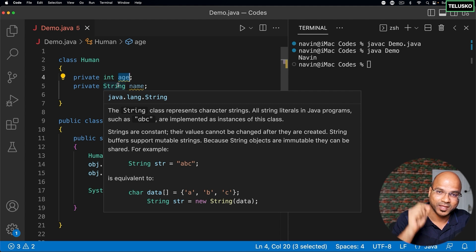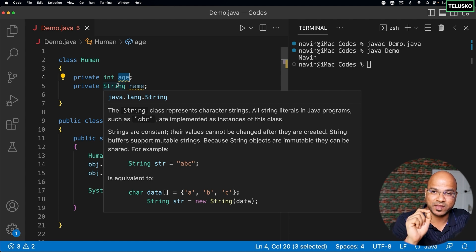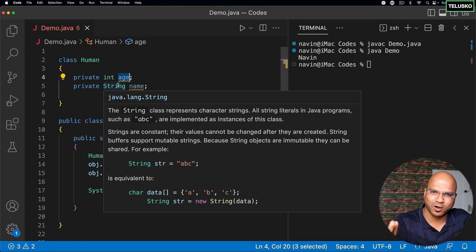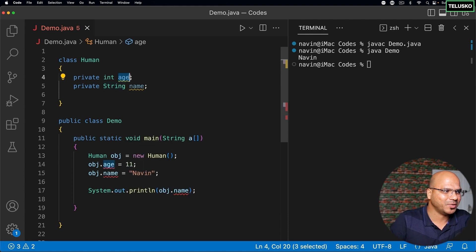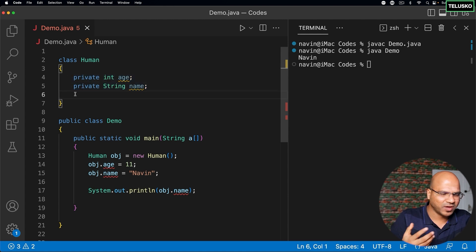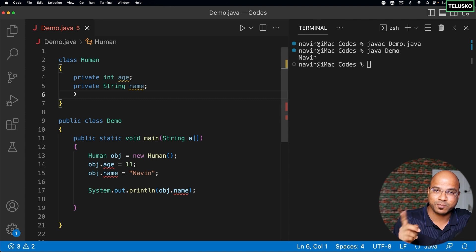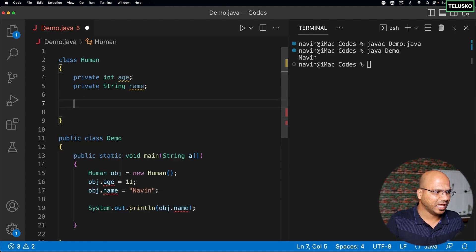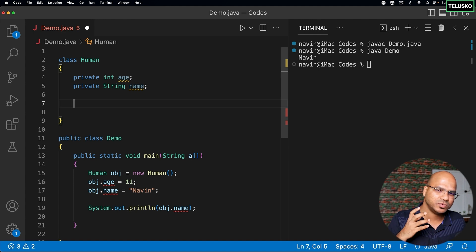Going forward, this is what you have to do every time you create an instance variable — make it private. No one from the outside world should be able to use it. Now you will say, by doing that we are actually breaking all the purpose of building software. If no one is able to access this data, then why are we even creating these variables? The reason we create these variables is so we can store values and someone can access them — but not directly. There should be some indirect way, and that way is with the help of methods.